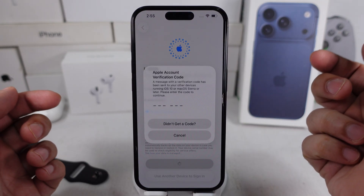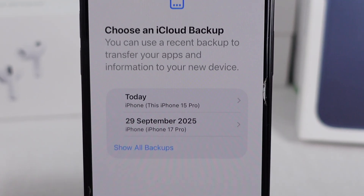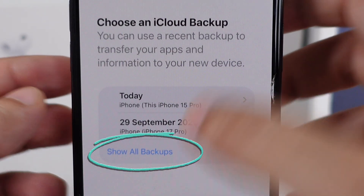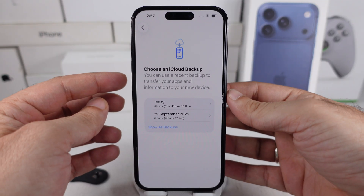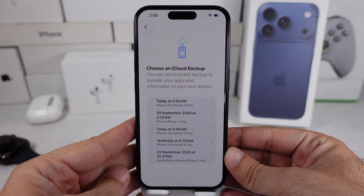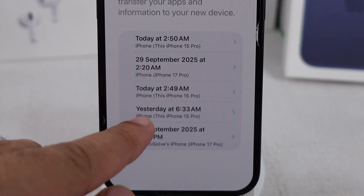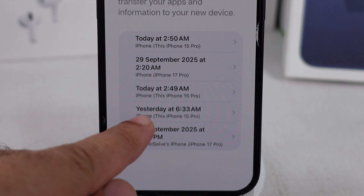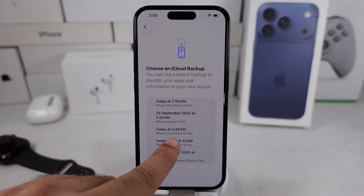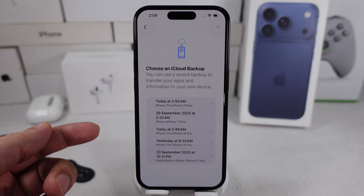On the Transfer Your Apps and Data screen, select from iCloud Backup and enter the Apple ID and password you use for the backup on this device. Once you've signed in successfully, choose an iCloud Backup from the list of all saved iCloud Backups from different Apple devices. Tap on the Show All Backups option to view the list of all backups, including recent backups and yesterday's backup.